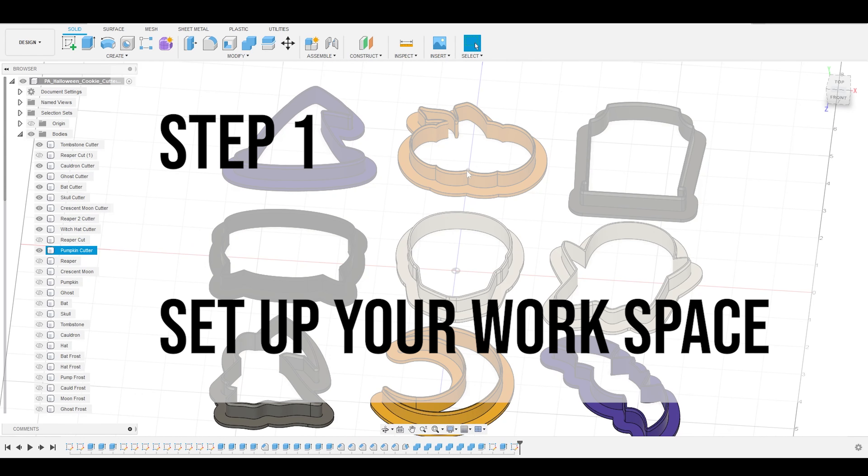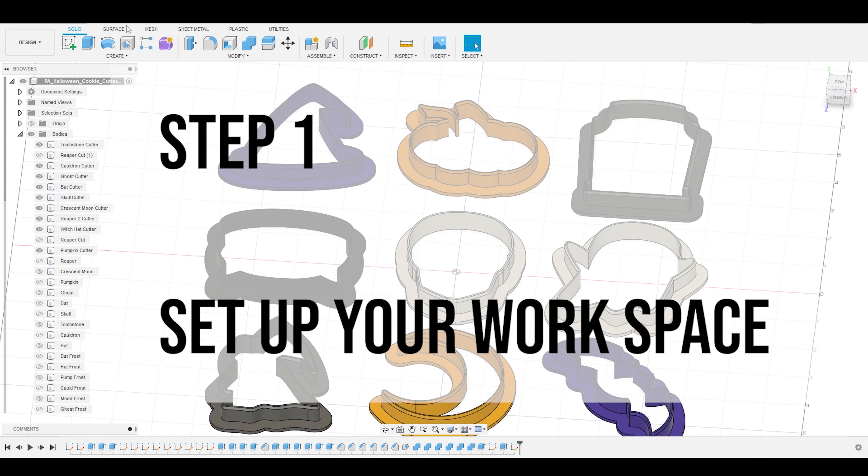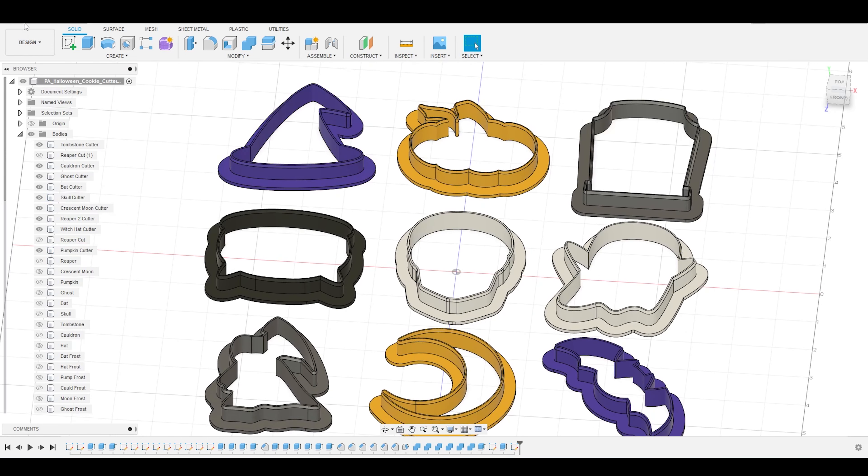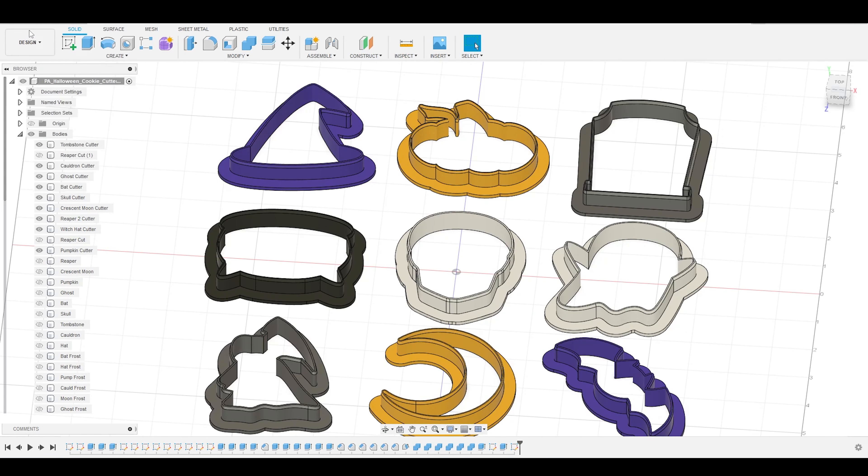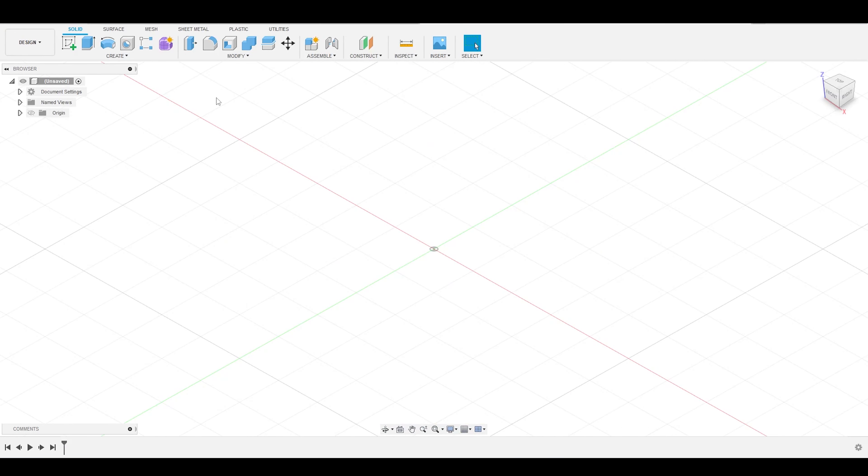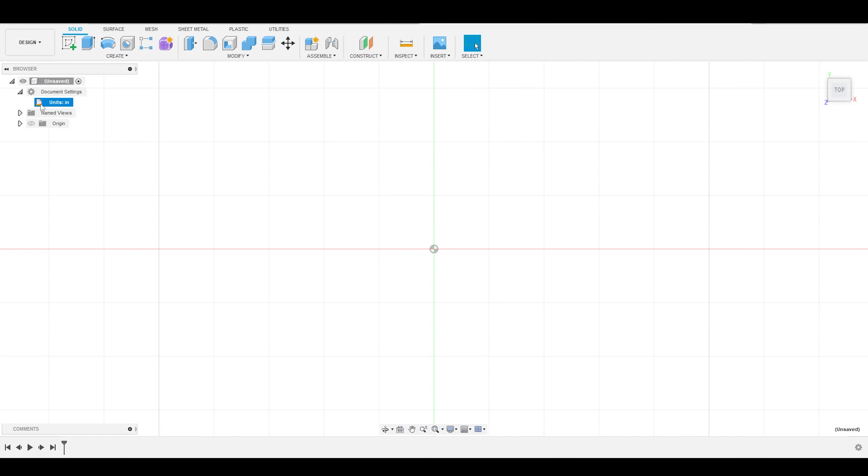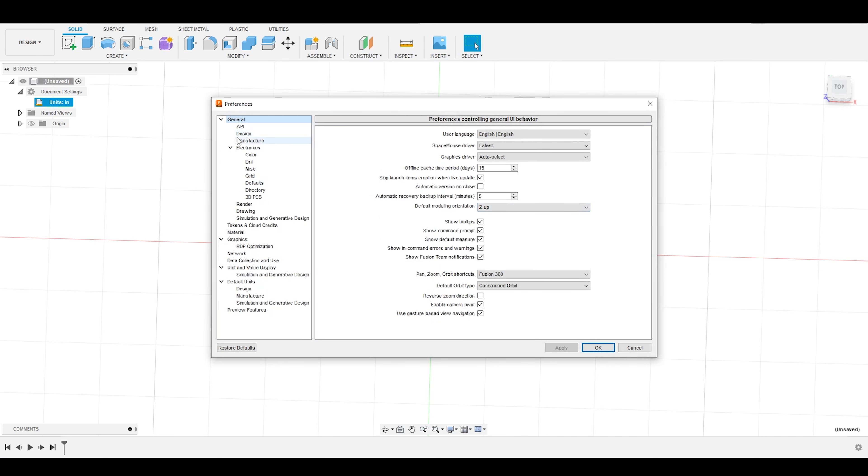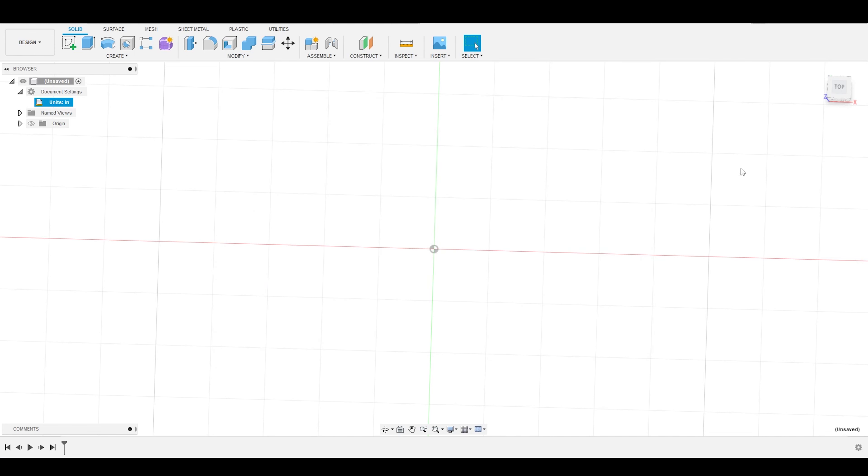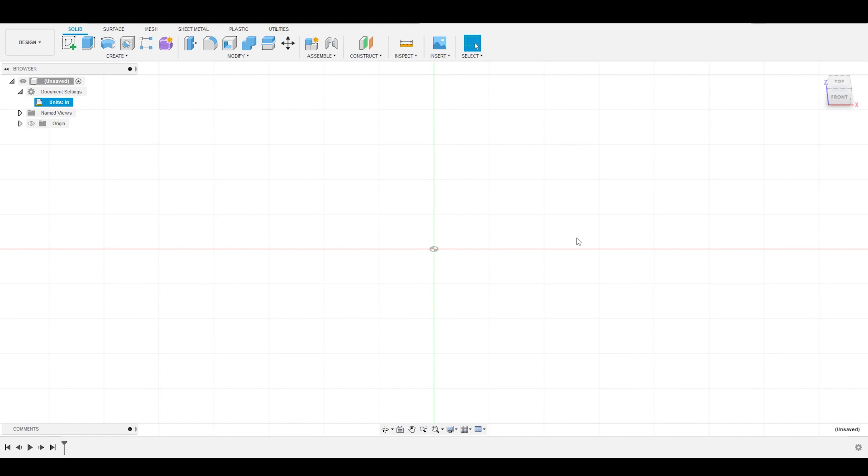The first step is to set up your workspace. I'm going to start a new design file. The first thing I'm going to do is check my document settings to make sure that everything is in inches. And I also like to come up here to the preferences tab and under general, I like to set my default modeling orientation with Z up. It's what I've been using for years and it's what I'm most familiar with.